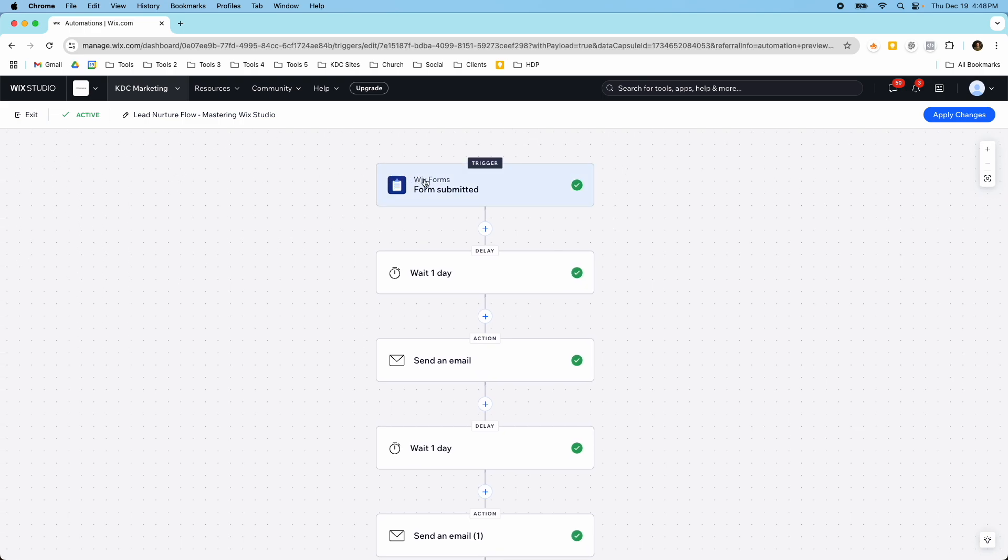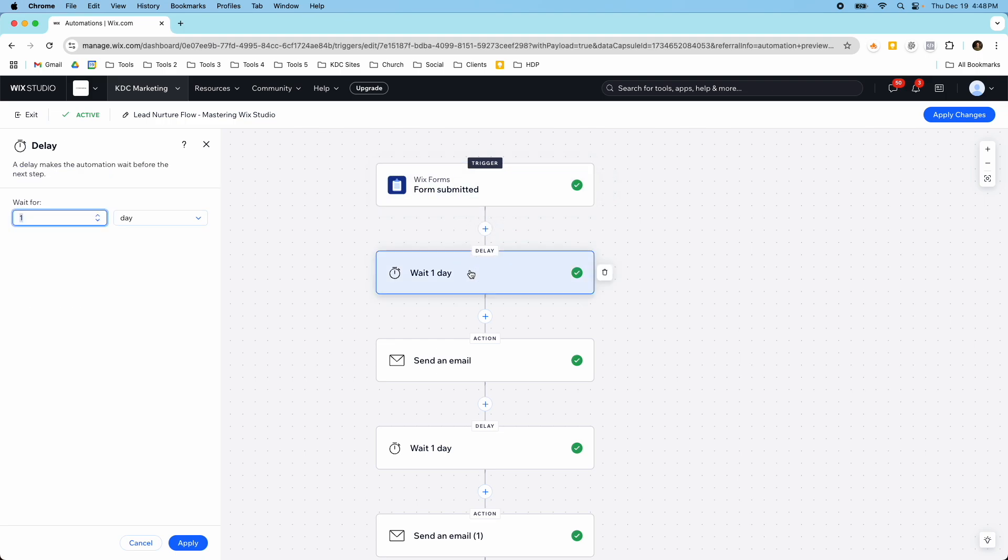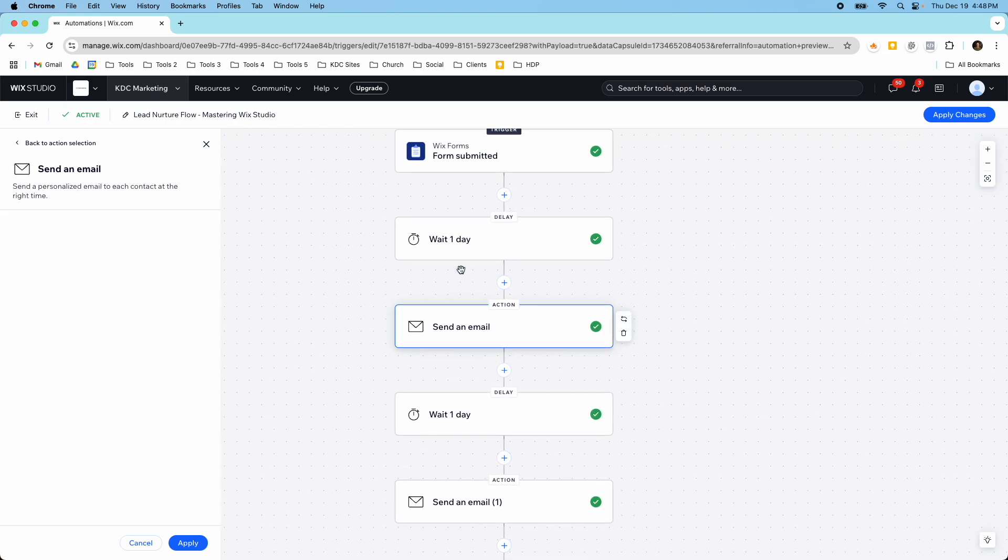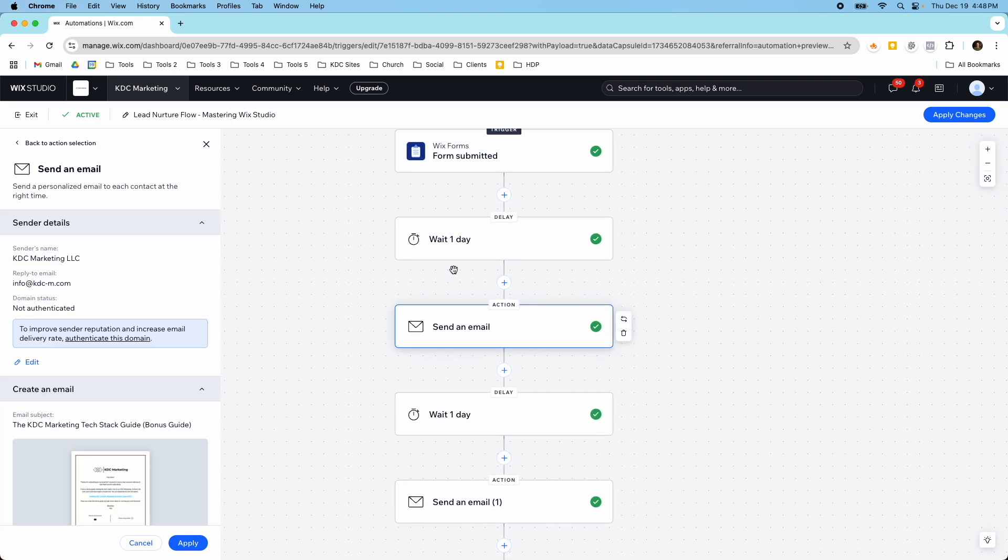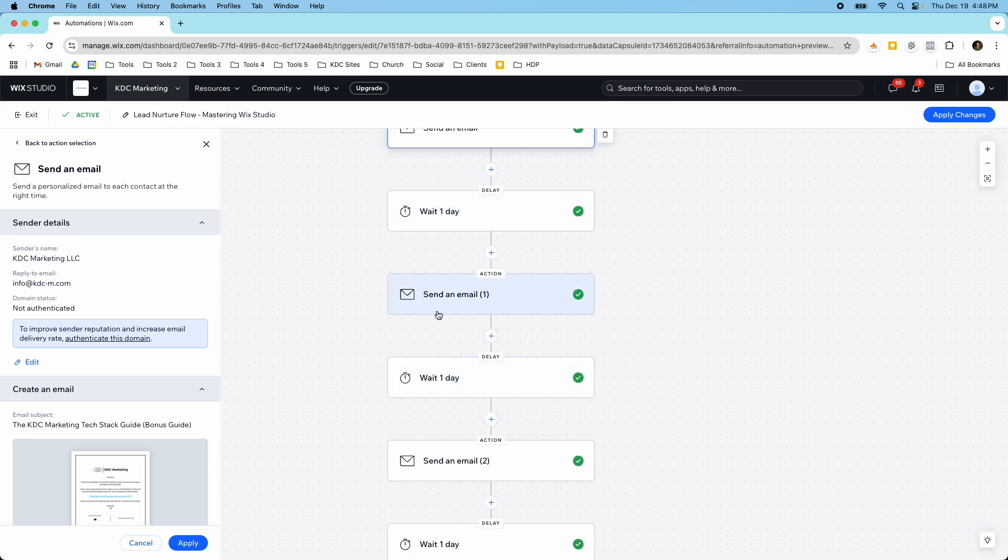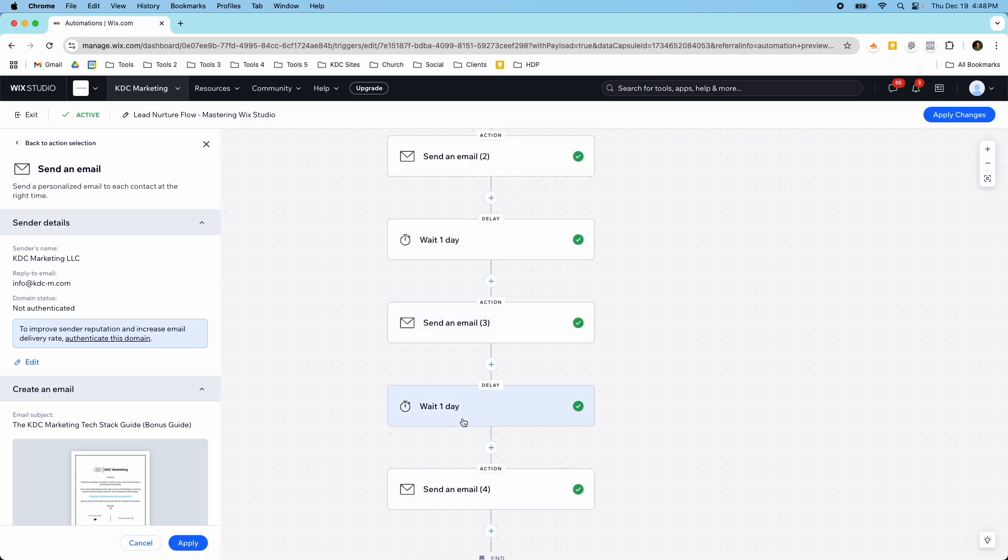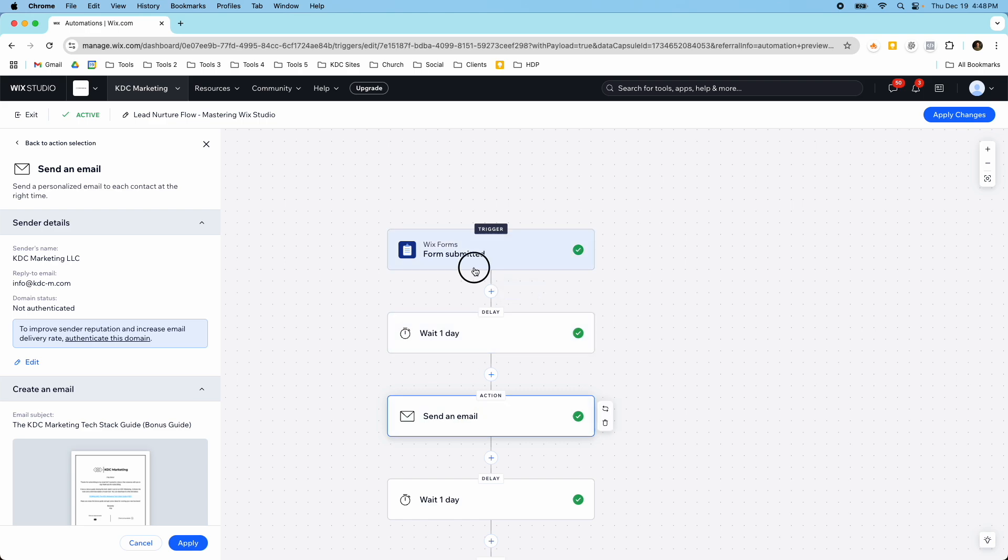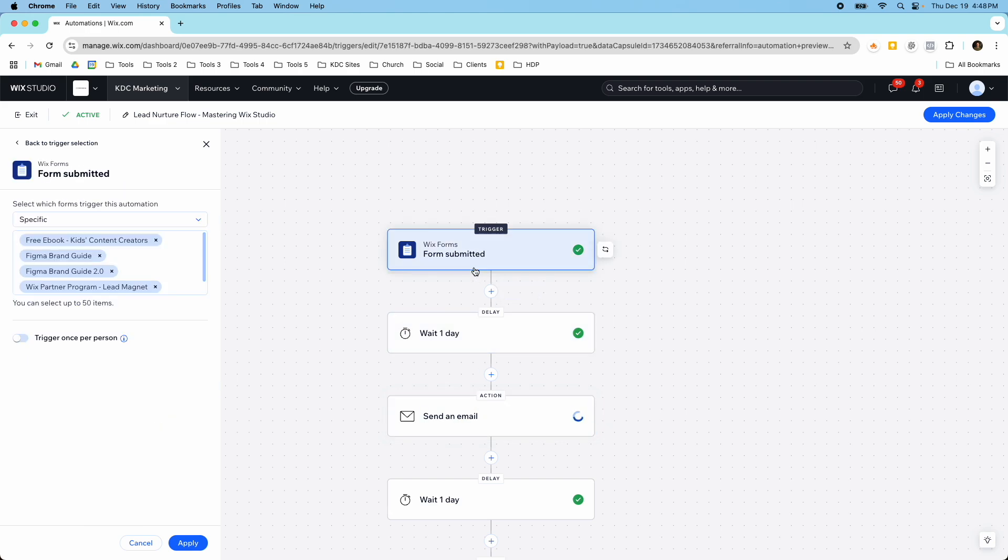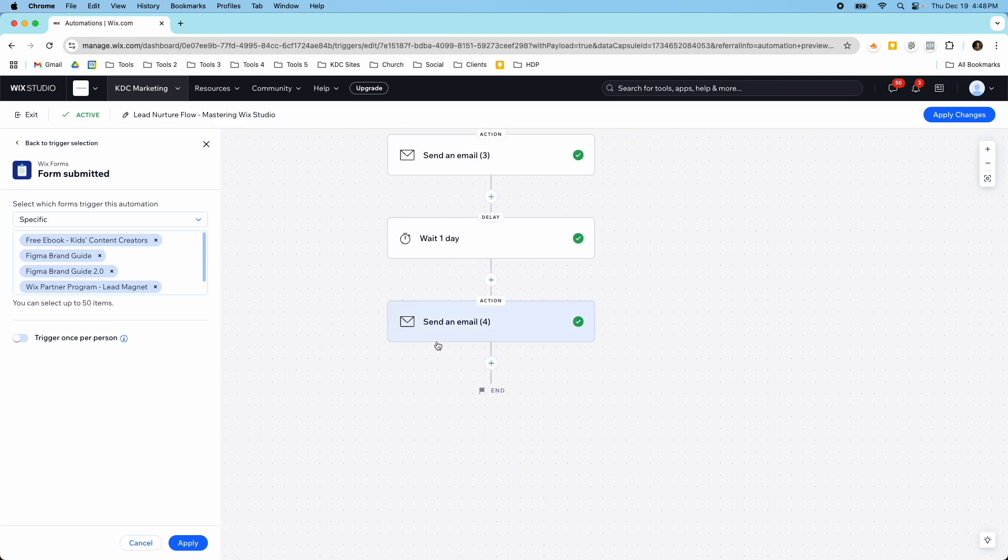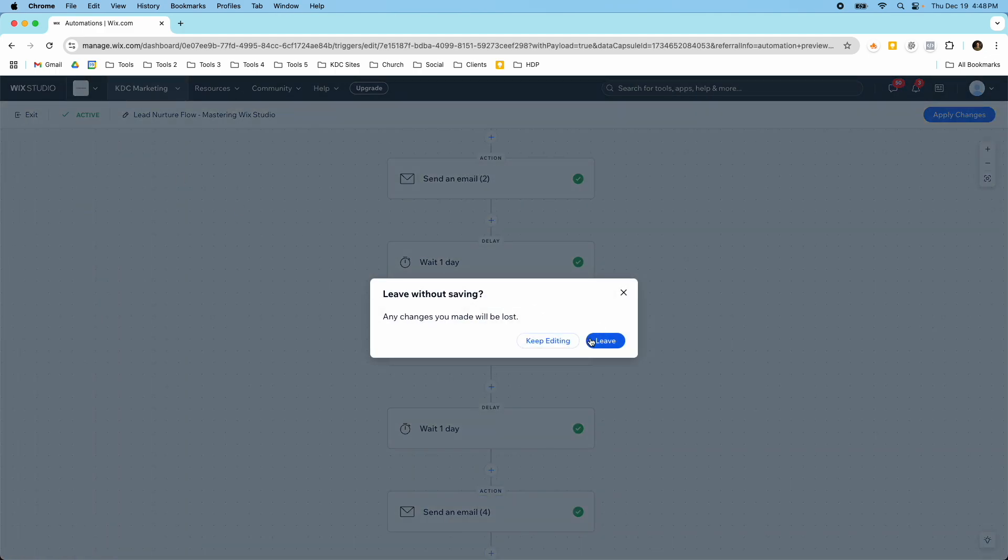What happens is I have a trigger when these forms are submitted then I have other actions that happen. I've got this trigger here and then I have a delay so I'm having it wait one day and then send an email. It's going to send an email then wait another day send an email wait another day send an email. So this is a five-step email sequence where someone comes in they submit a form and because they submitted one of my lead magnet forms they're going to get a few emails from me.